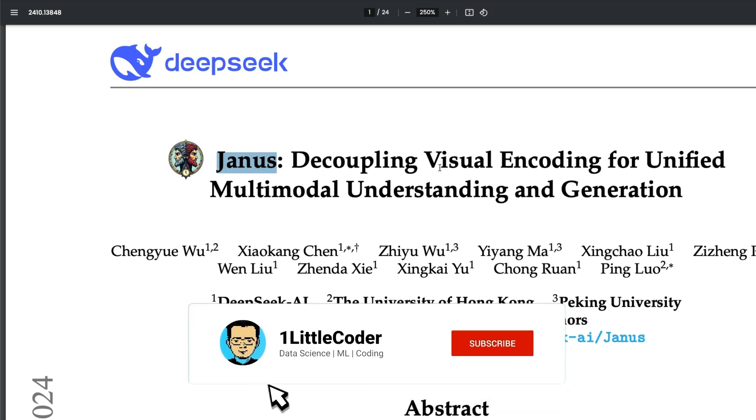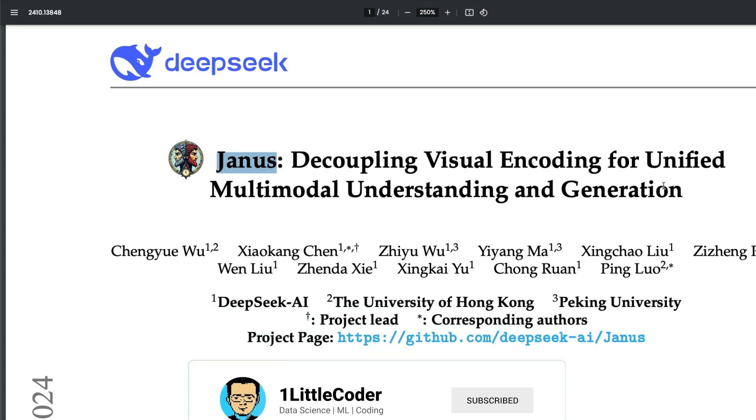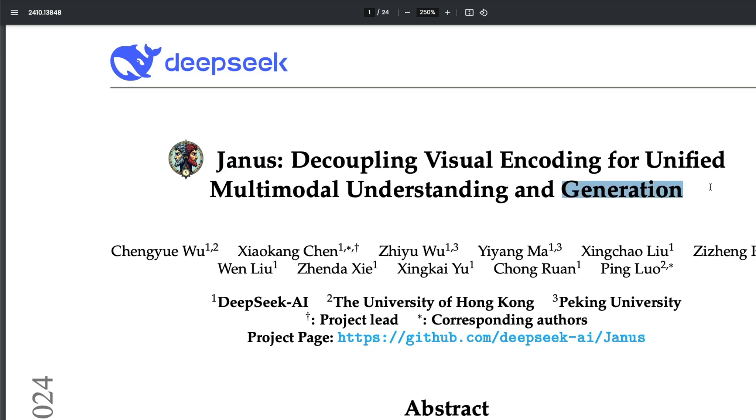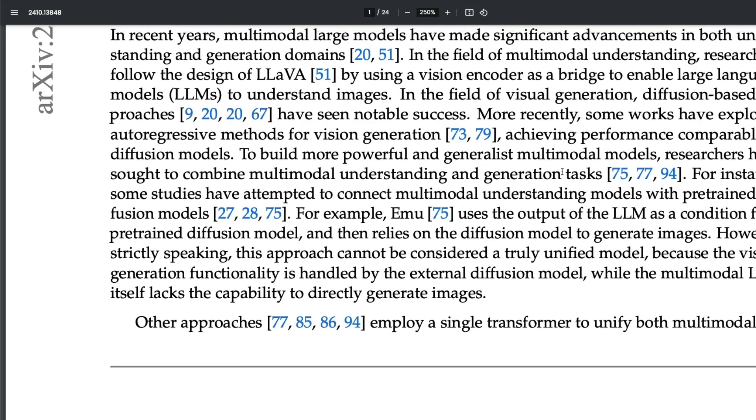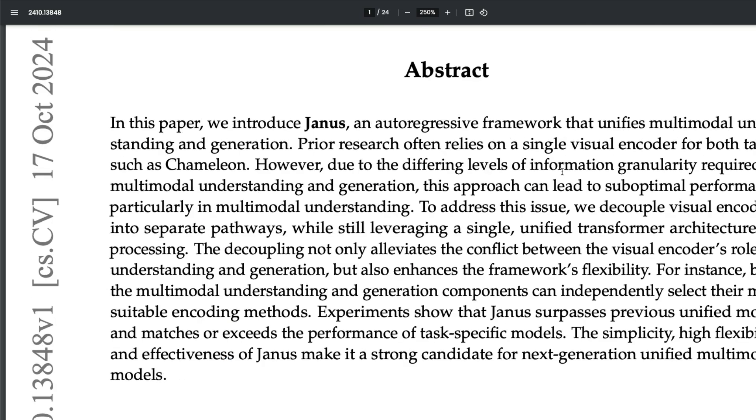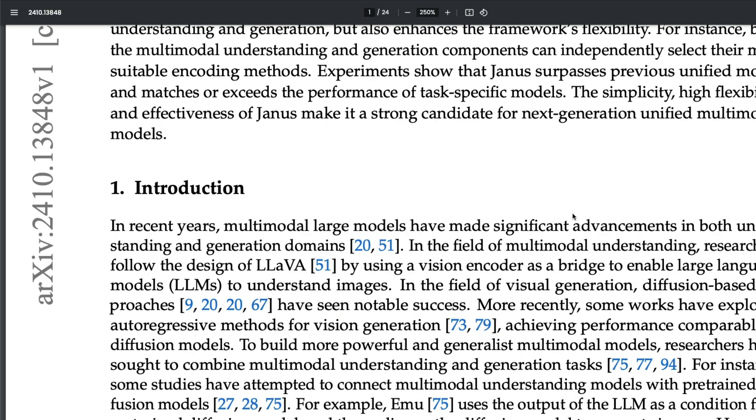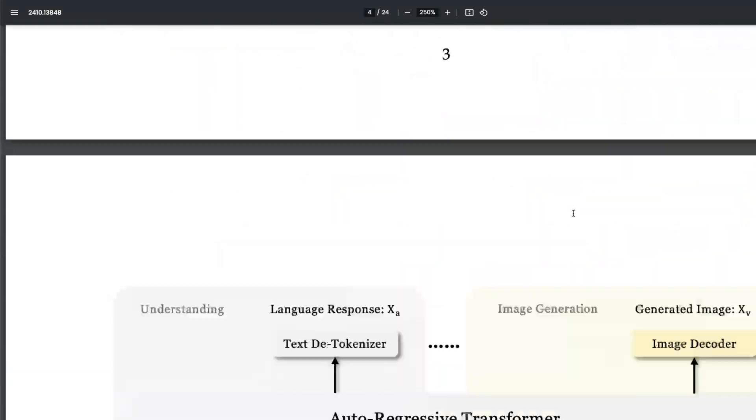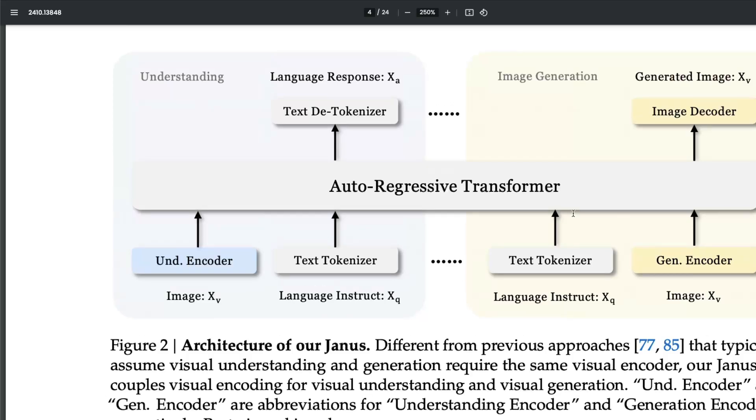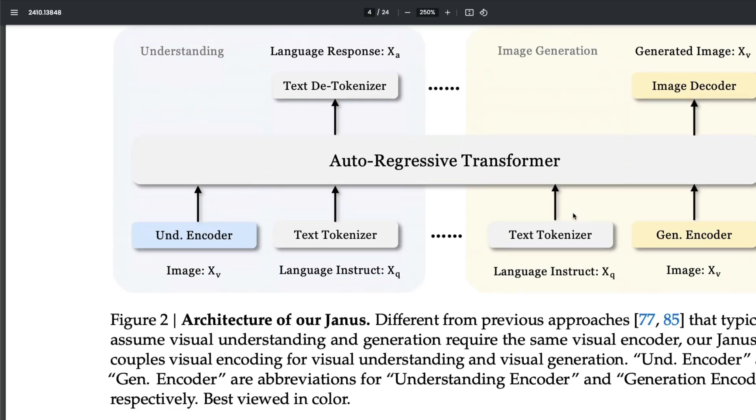If you see DALL-E, that's about generation. So what Janus is doing is it's one model that can do both things—it can understand language, understand vision, and also make generation. But they have decoupled the visual encoder component for both tasks.